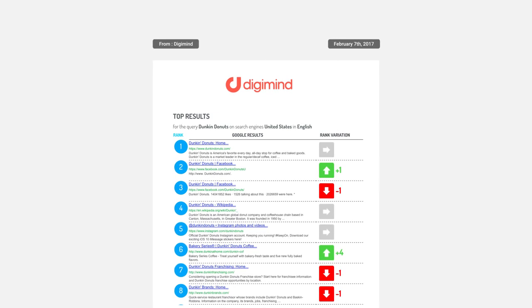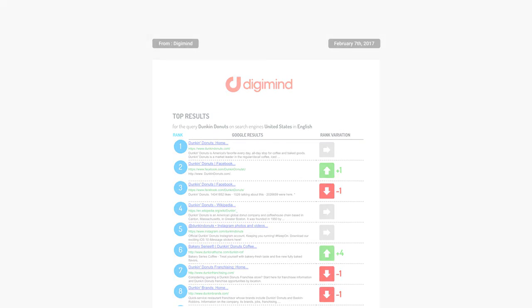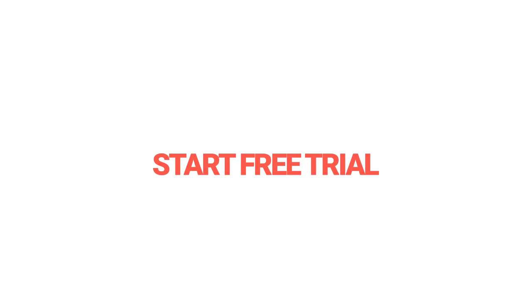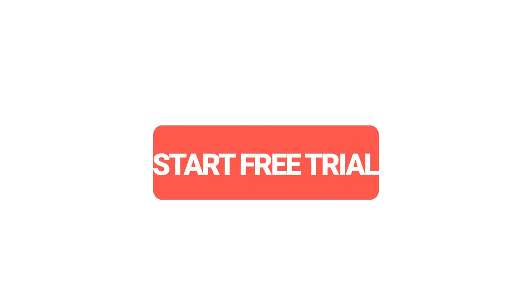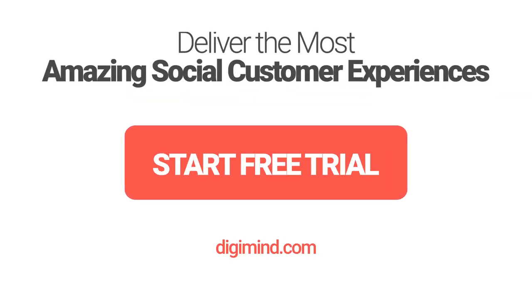Always having the latest insights will give you the power to make fact-based decisions. So book your free trial now to experience DigiMind in your social context and see how it will help you.